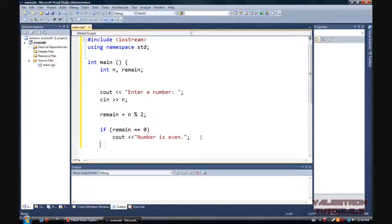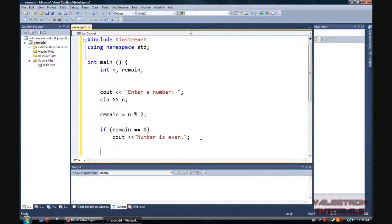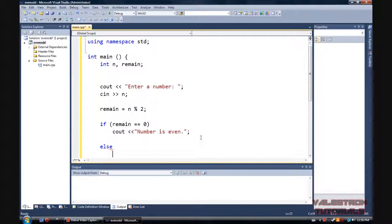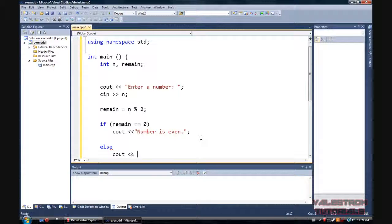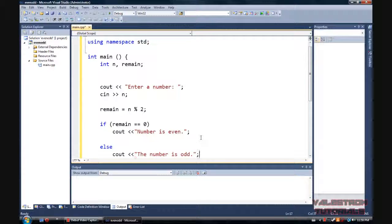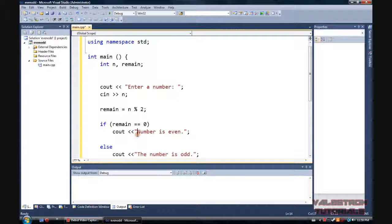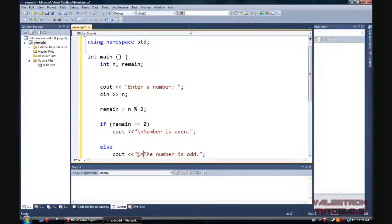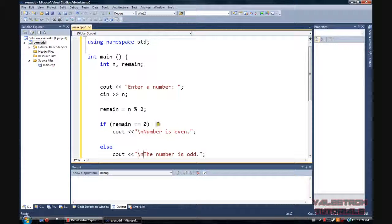And so if the remainder is 0, it's even. If it's anything else, then it's odd. Simple math, right? Right. The number is odd. Okay. And just for purposes, I'm going to put new lines in there.